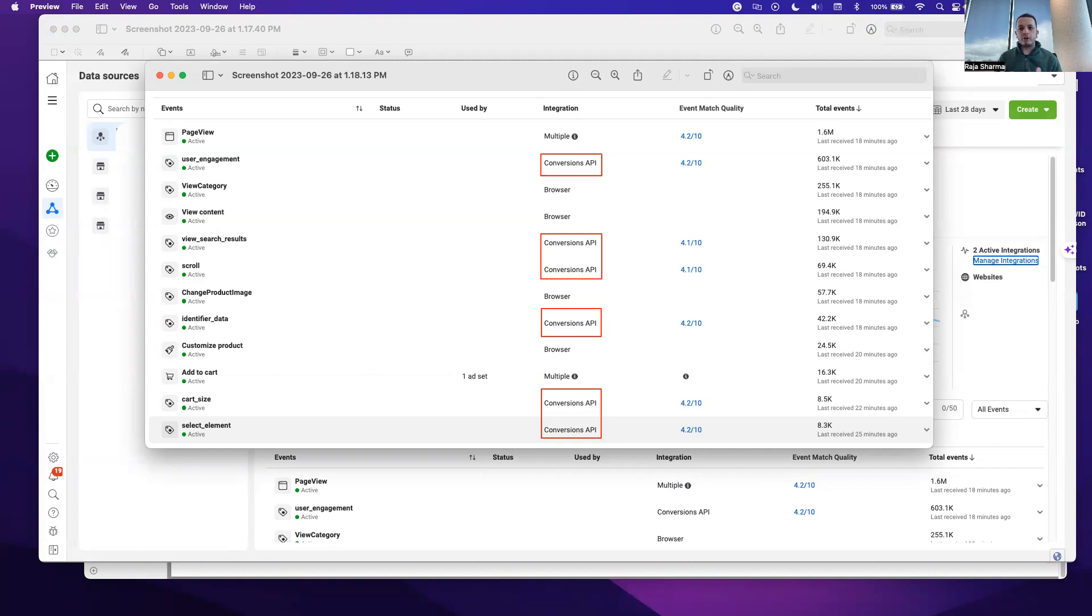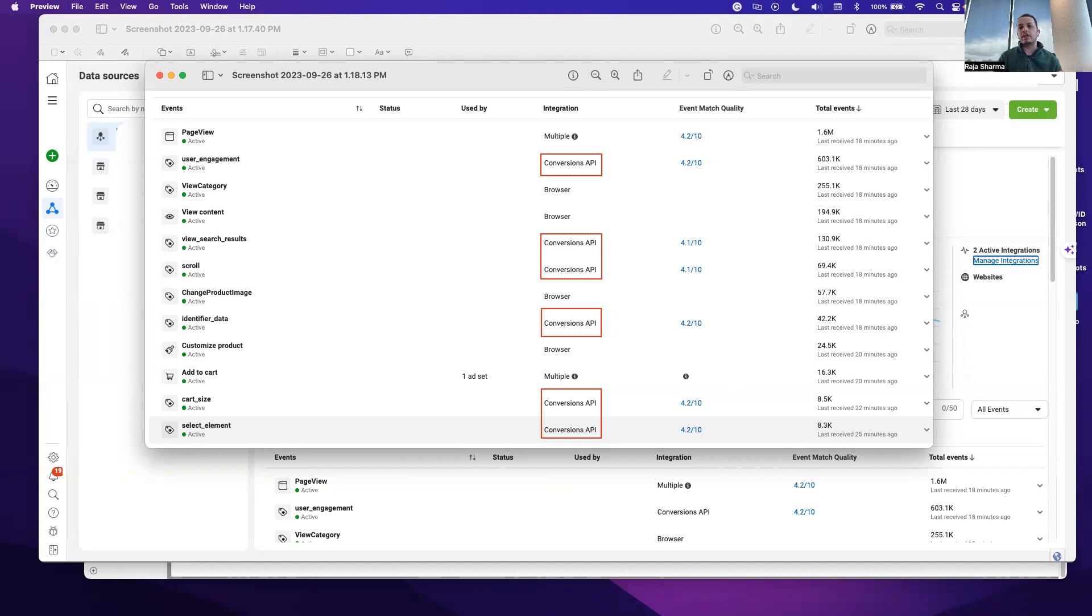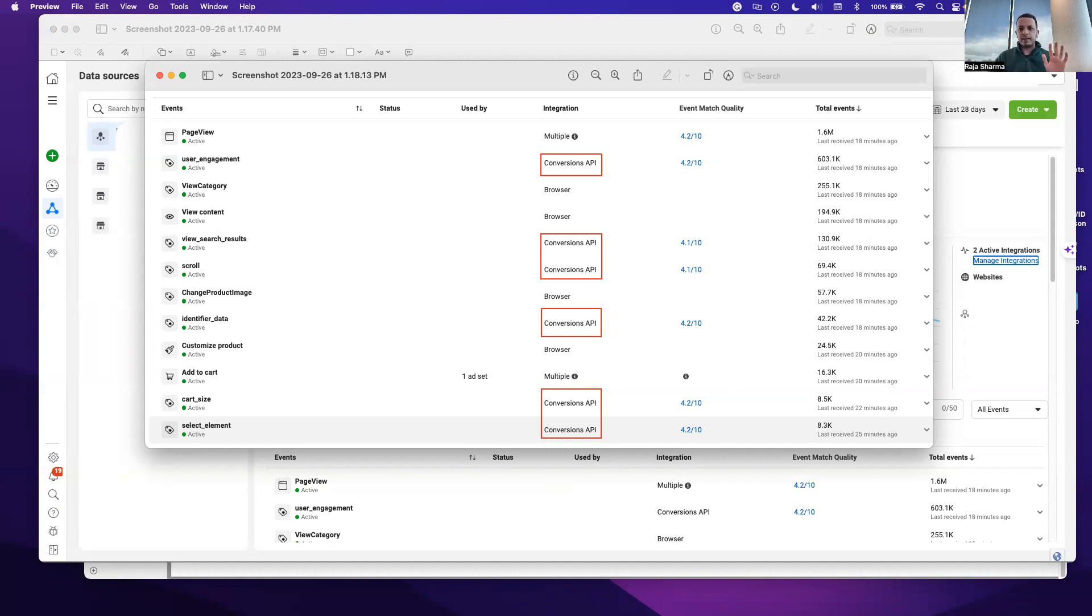If you have not done the server-side tagging, we can do the server-side tagging setup for you as well in the first place and also improve your Google Analytics data at the same time. That's about the conversion API today. I really hope you got some insights out of this. Please talk to your project manager if you have any questions or give us a call and we can help you with that. Cheers. Thank you. Bye.